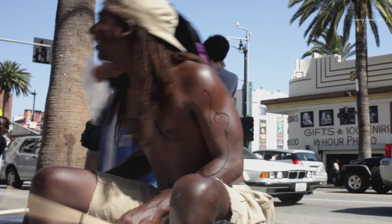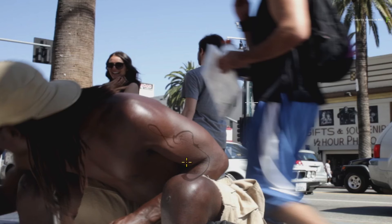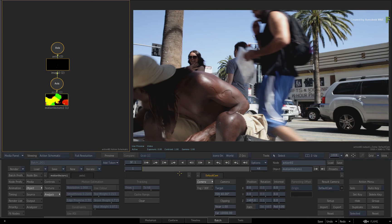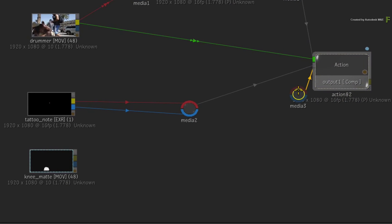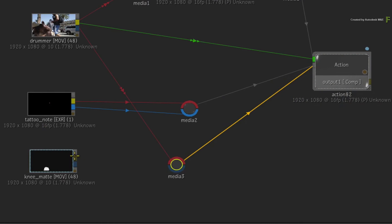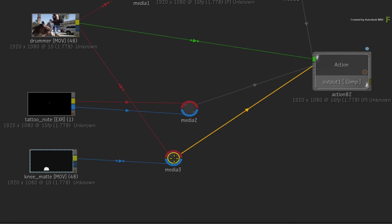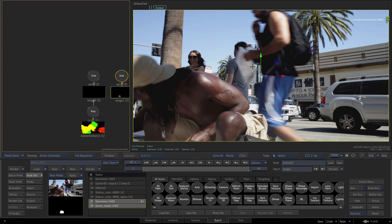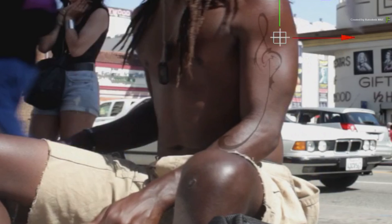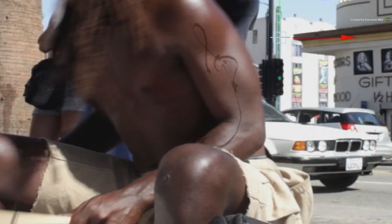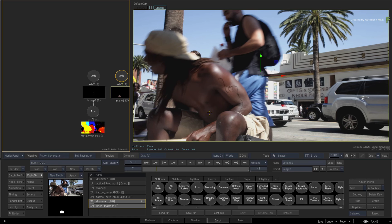To finish the shot off, you need to bring back the knee and add a bit of motion blur to the tattoo. I have already supplied a matte of the knee, so let's quickly bring it into action. Swipe back to Batch and select the Action node again. Press Ctrl N for a new Media Input. Connect the drummer clip into the front input and the knee matte into the matte input of the node. Double-click the Action node to return to its controls. Scrubbing the time-bar, you can now see how the tattoo flows behind the knee, which makes it more convincing. Lastly, you need to add the motion blur to the tattoo — this is especially needed at the beginning of the composite. You'll use the CameraFX Motion Blur to achieve this.